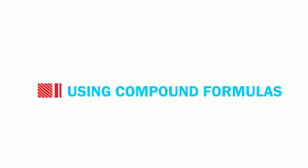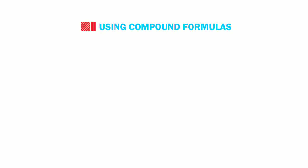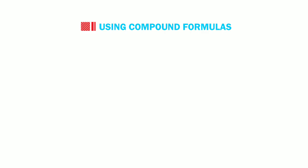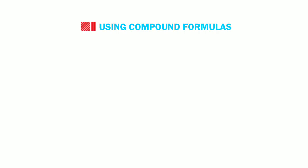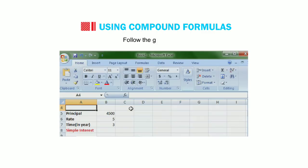Let us now learn how to use compound formulas. Compound formulas are used when you need more than one operator. Let us calculate simple interest using the formula B into R into T divided by 100. Follow the given steps.